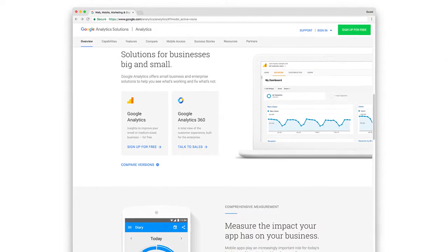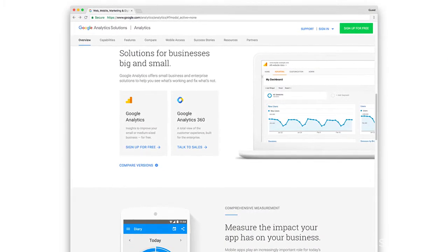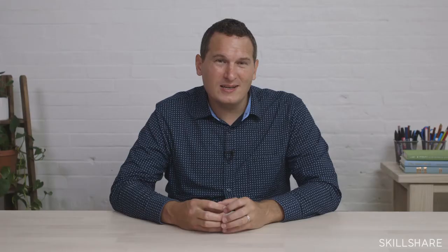Then Google Analytics came along and introduced this free tool that was powerful as can be, and it gave me so much more insights into what I was able to do and measure on my website. It was basically the light in the darkness that was the internet to that point in time.